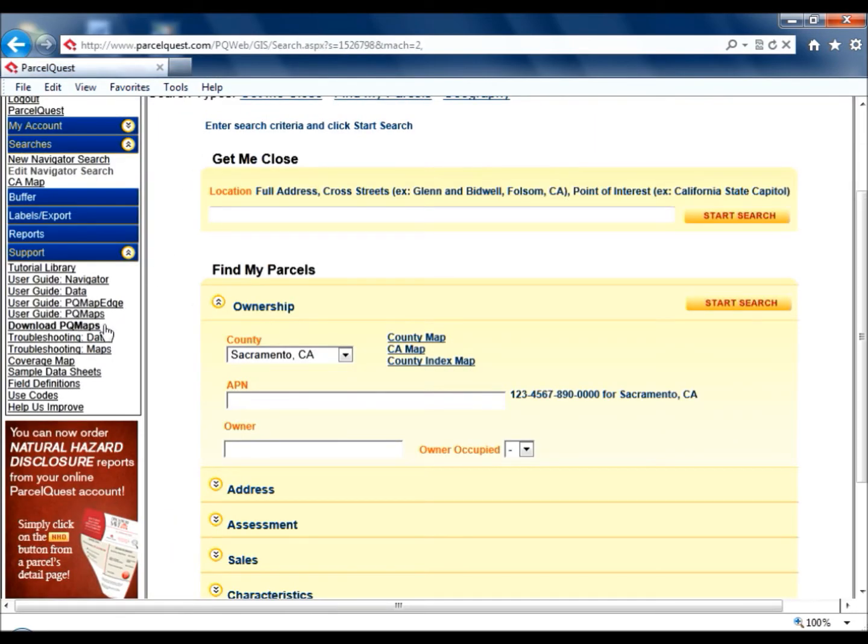If your map viewing preference is set to PQMaps, you can click the Download PQMaps link to ensure you have the most recent version installed.